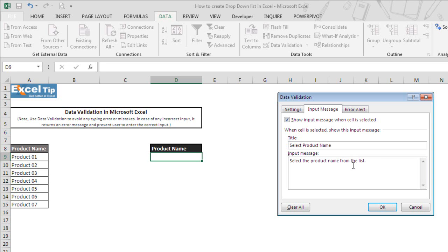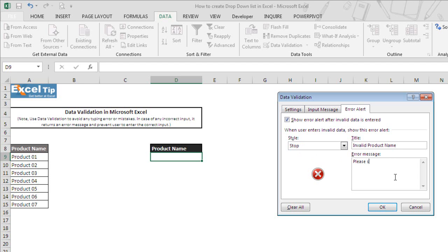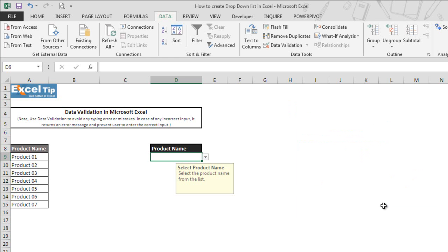Then in case of any invalid or wrong input, we want a message to pop up. So we go to Error Alert tab and by default the error style is selected as Stop. In the title we write "Invalid product name" and in the error message we write "Please select the product name from the list." Now we click OK.